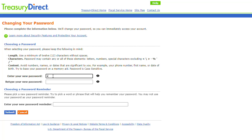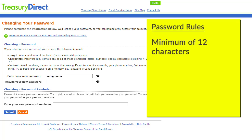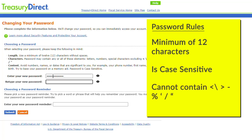If you answered your three questions correctly, you will be able to create a new password. Your password must be a minimum of 12 characters, will be case sensitive, and may contain letters, numbers, or special characters, as shown on the screen.